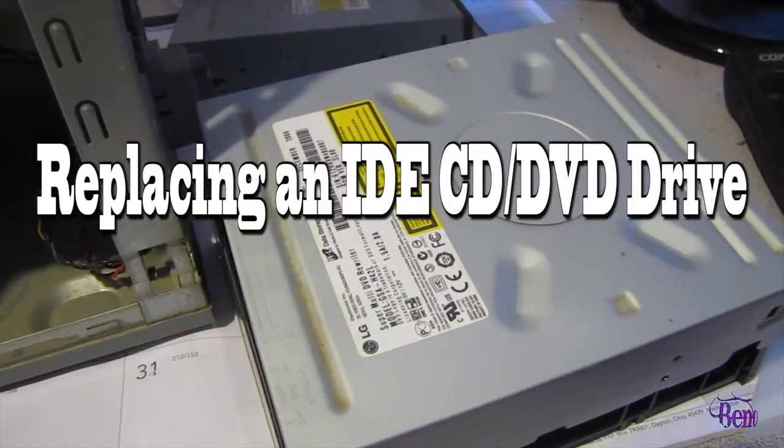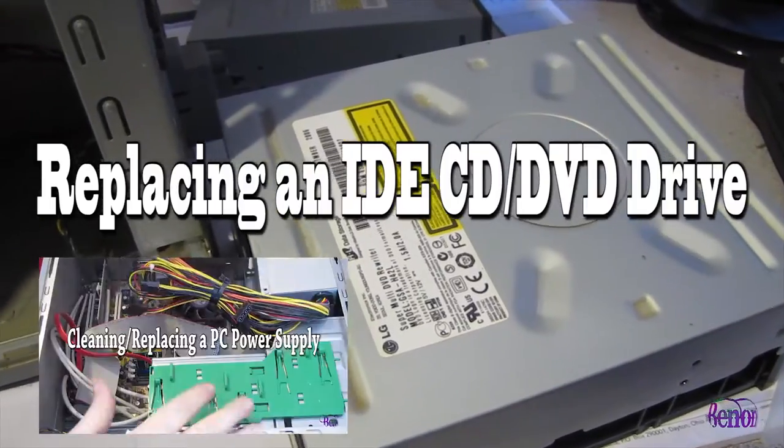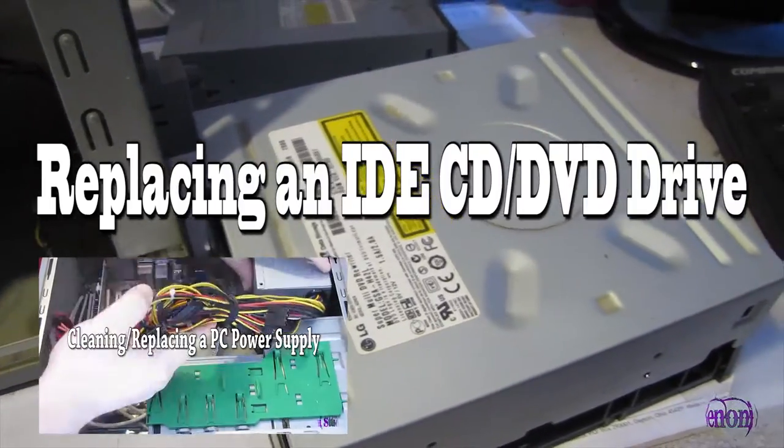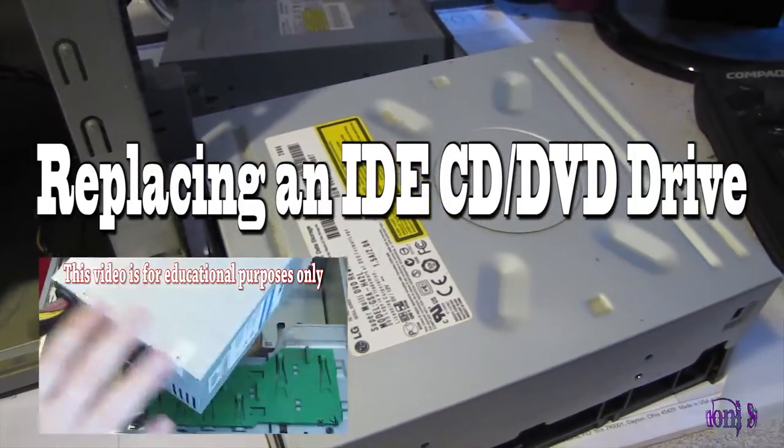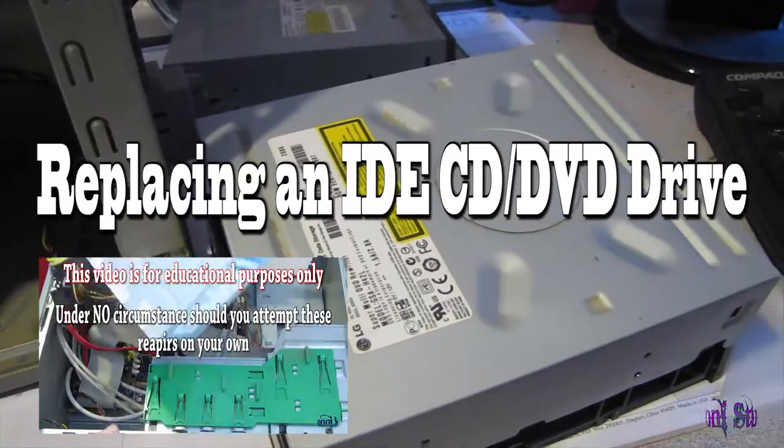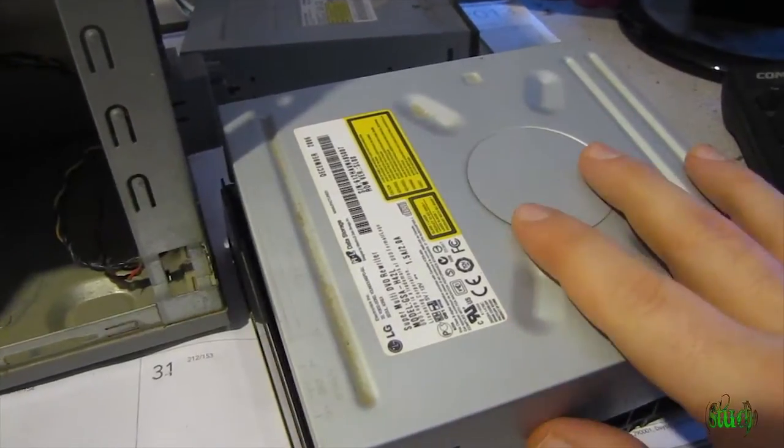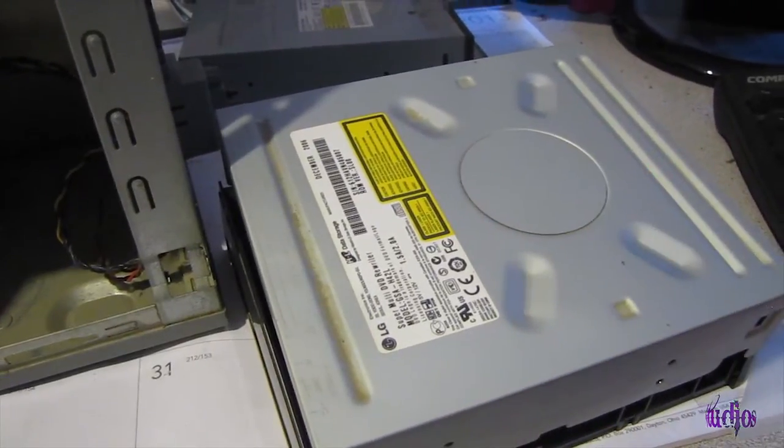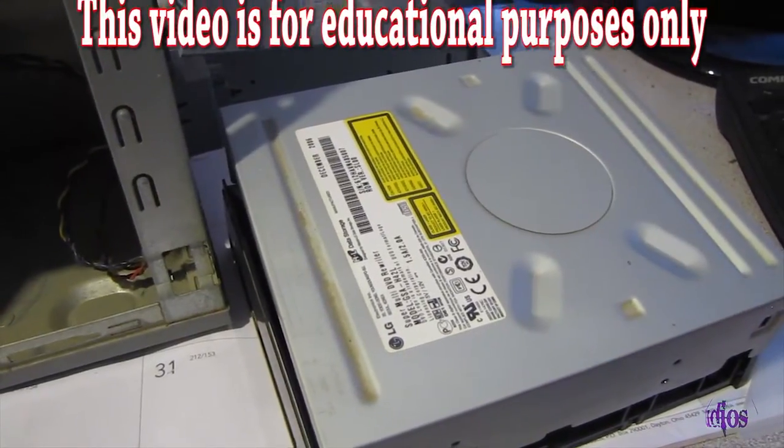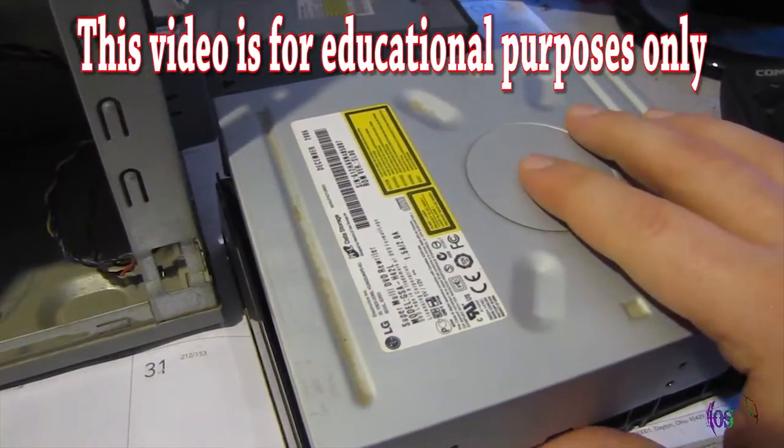In the HP Pavilion that we replaced the power supply in, after the power supply was turned on, we found out that the DVD drive also did not work, the CD-DVD drive.